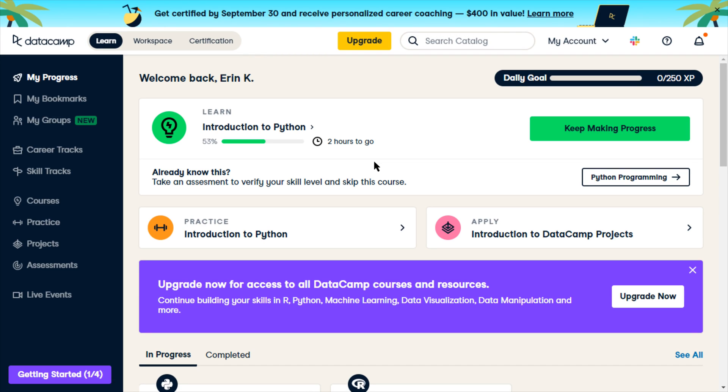Welcome back to my channel. I wanted to continue a bit with Python on Datacamp, partly because that was requested from me.